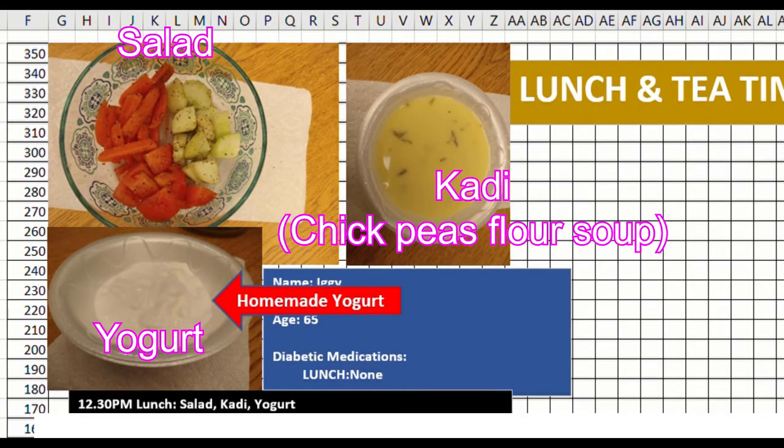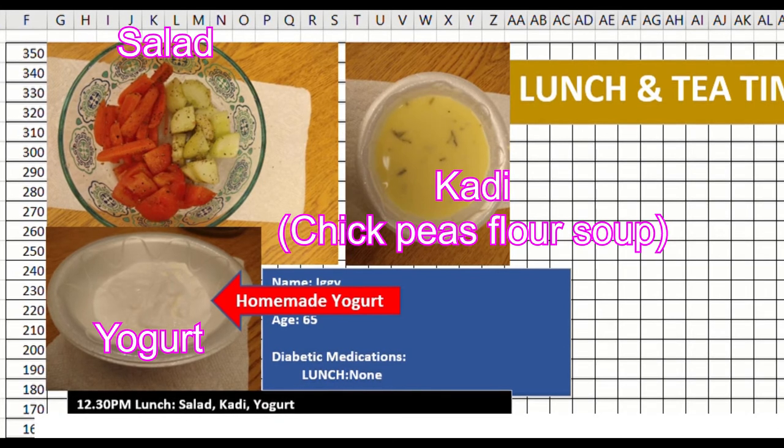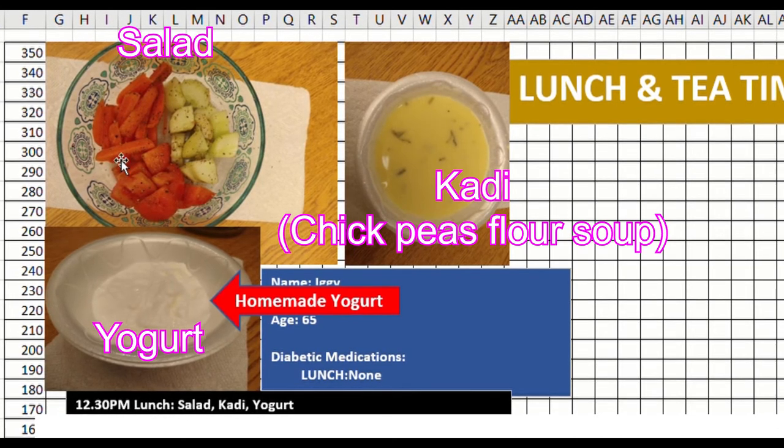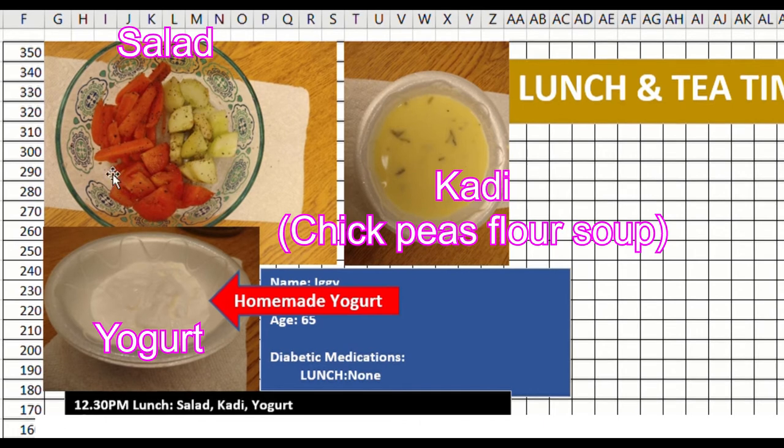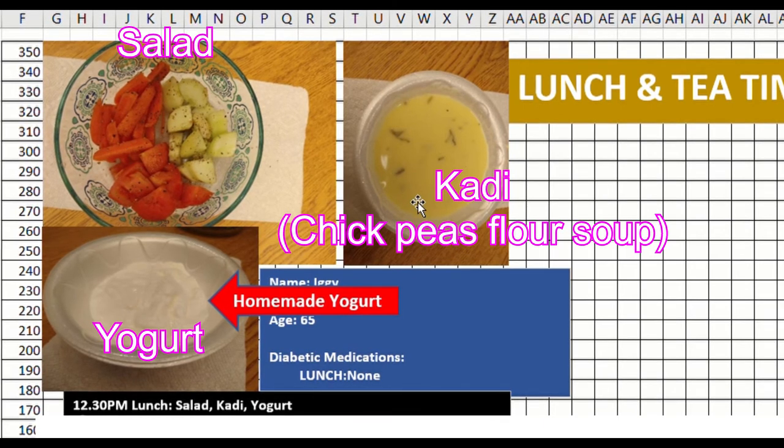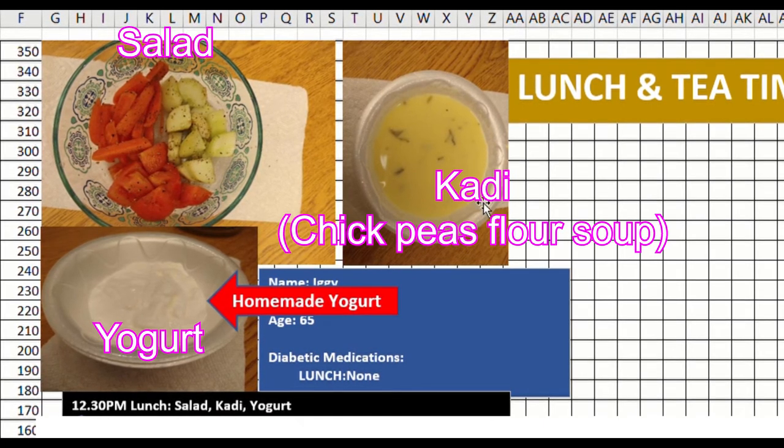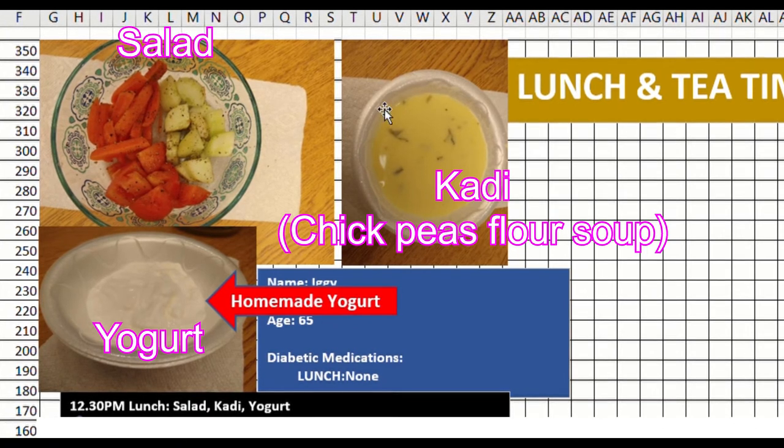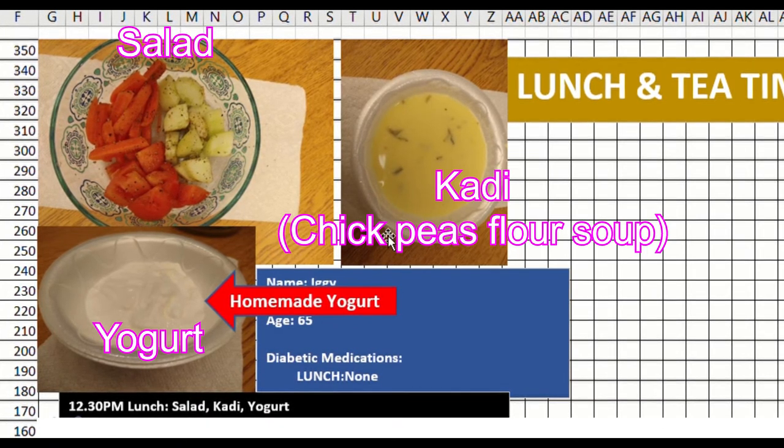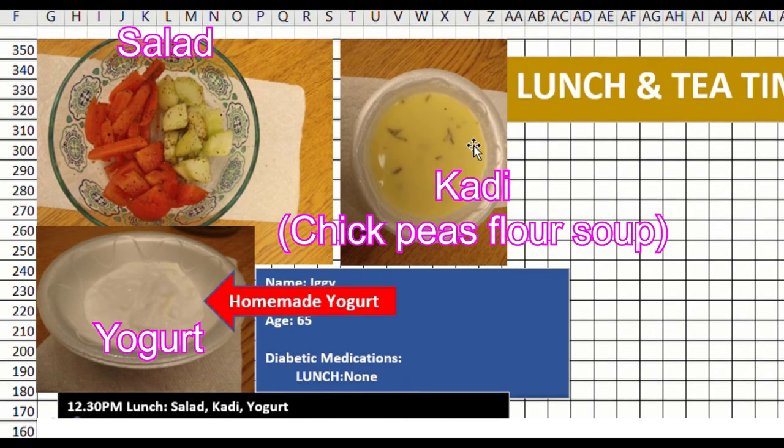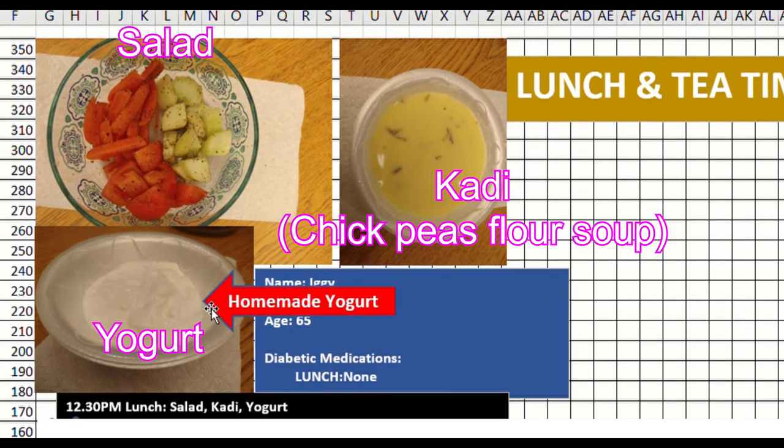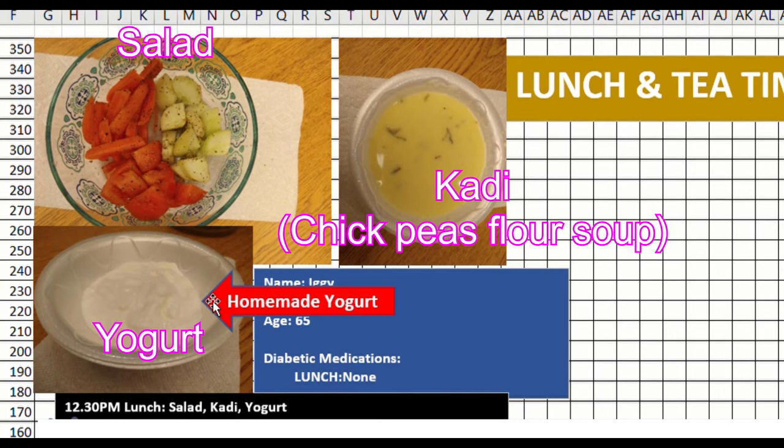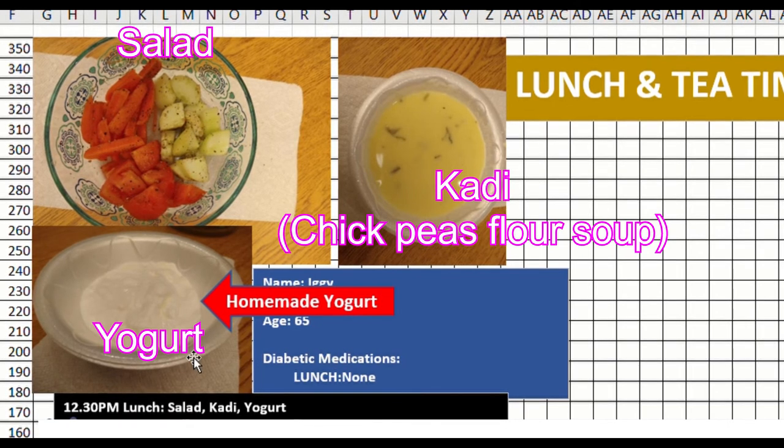Let us look at the lunch now. At lunch, I had my regular salad, and then I had what we call kadi. It's basically made out of chickpeas flour and some garnishing. And then I also added today a bowl of yogurt.